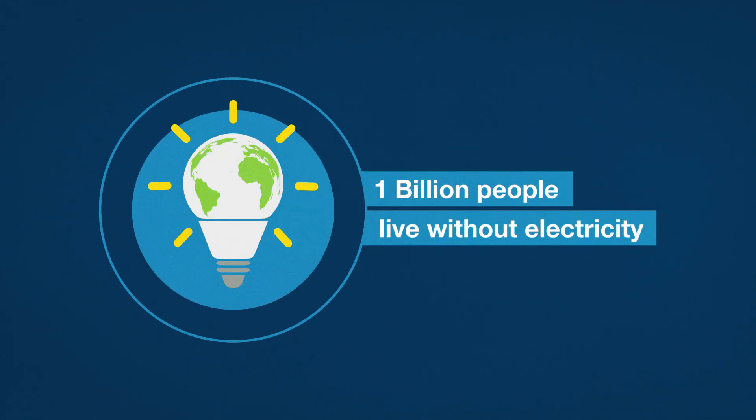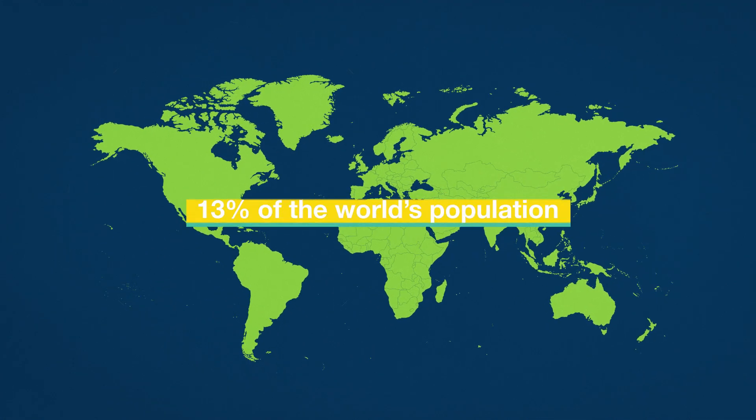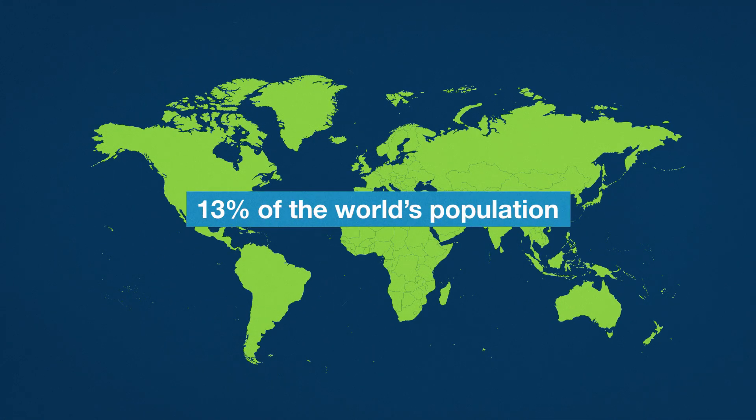One billion people live without electricity. That's about 13% of the world's population.